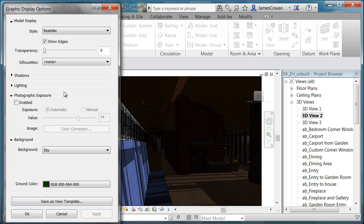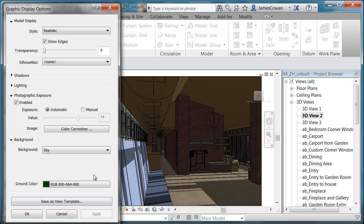you'll see that I should be seeing the materials. And if I enable the photographic exposure and let it calculate for me what a reasonable exposure is,